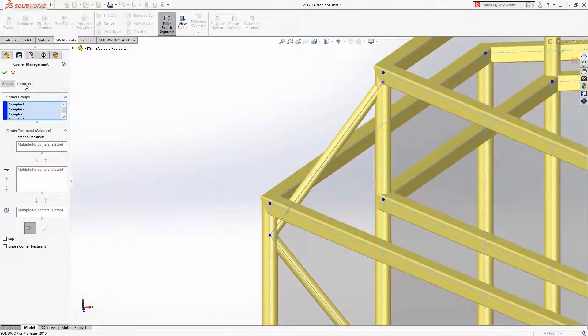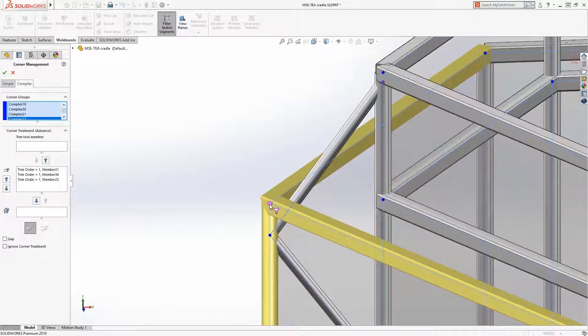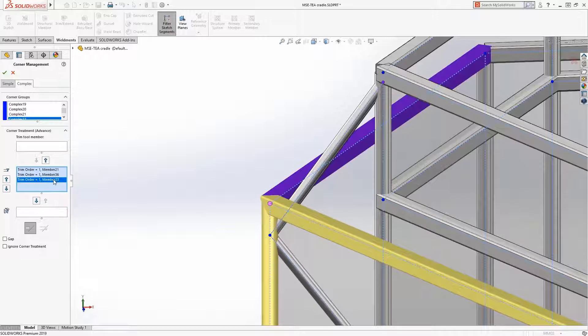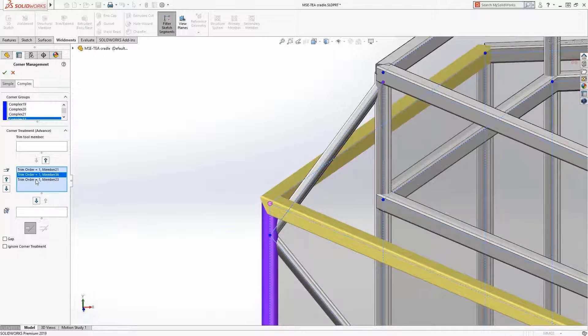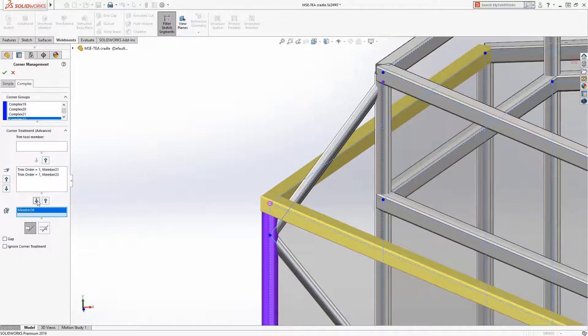Initially, each member is mitered to each other. For this corner, we want the horizontal members mitered to each other and the vertical members trimmed secondarily. To simplify the manufacturing impact, the vertical members should be trimmed flat, so it should be moved down to the planar trim box.